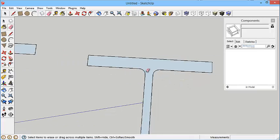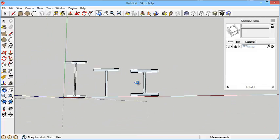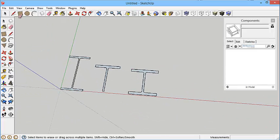And there you go, that's our three profiles ready to be turned into a structural frame. OK, and we'll look at that in the next video.